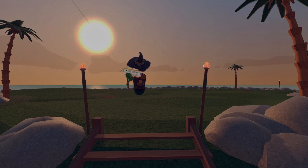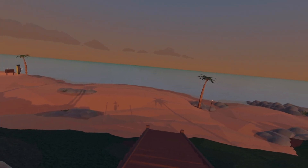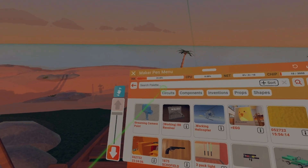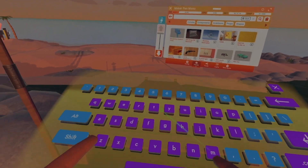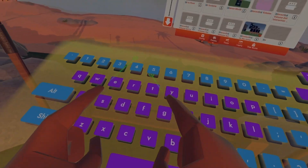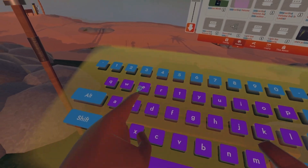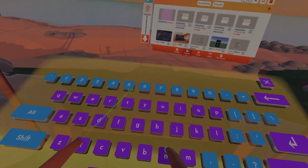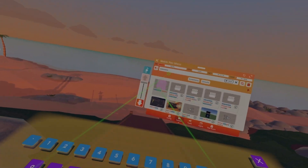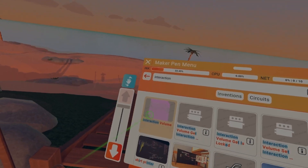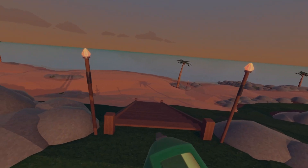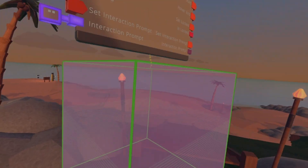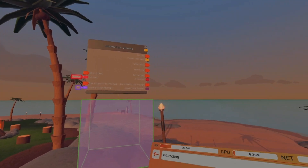Let's get straight into it. First off, you're going to want to go on your maker pen, search up 'interaction'. And then it should just be that pink one right there — your interaction volume. Place it however you want, I'm just going to place it like that.